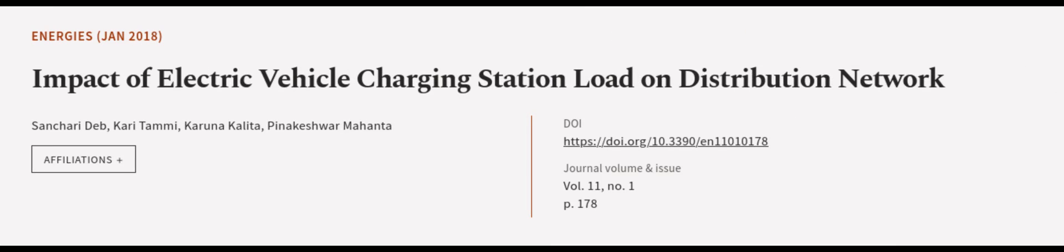This article was authored by Sunchari Deb, Carrie Tammy, Karuna Kalita, and others. Wearearticle.tv, links in the description below.